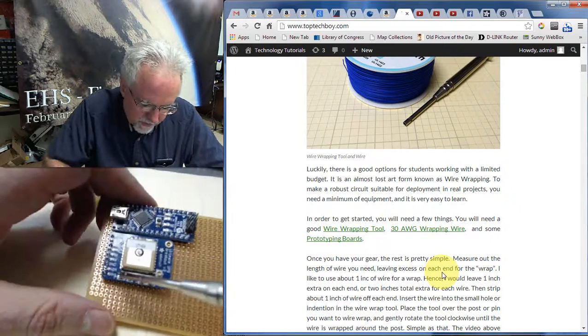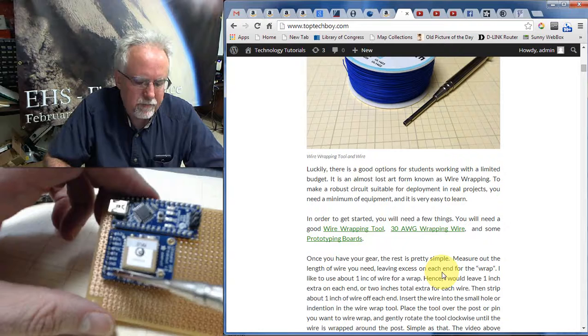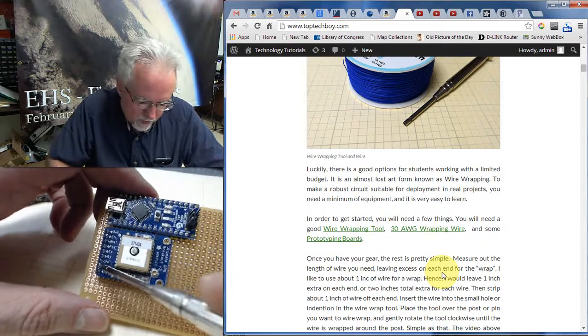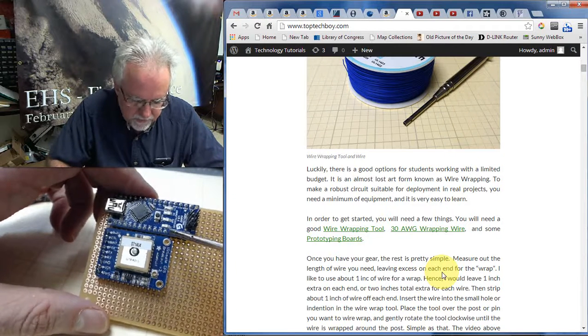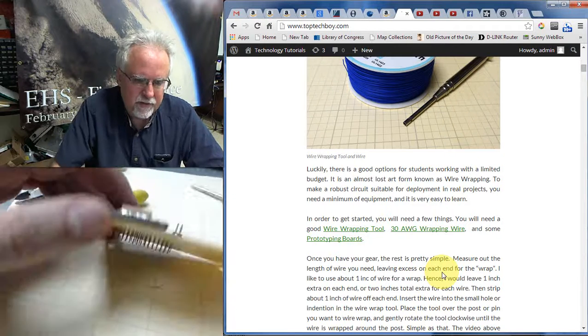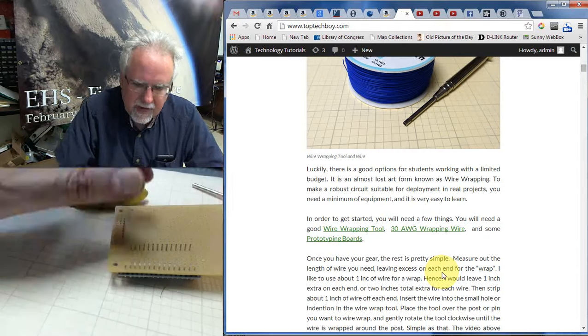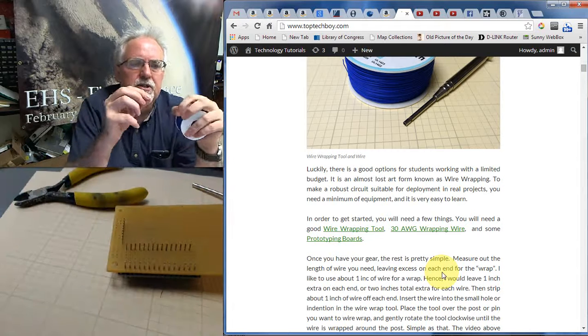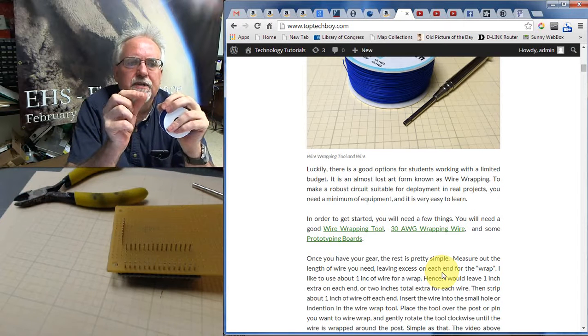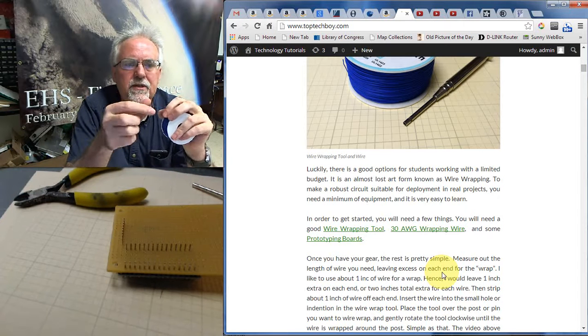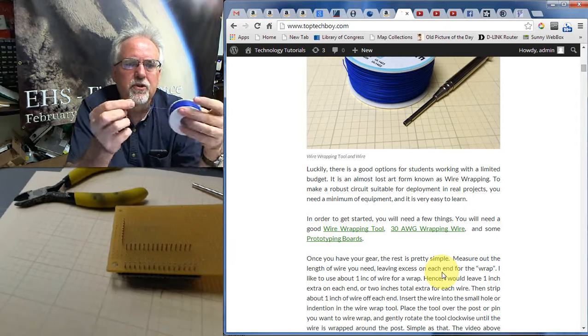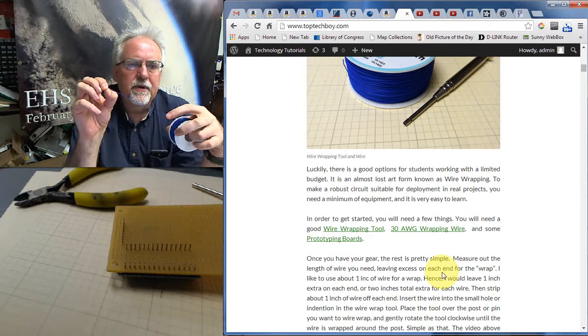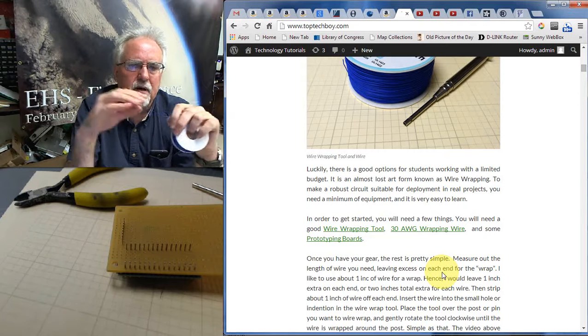We know from our earlier lesson that this VN pin needs to go to the five volts. So I need to run a wire from this pin to the five volts. So how do we do that? Well, I like to leave about an inch for wire wrapping on every side, on both sides. And so I need to make the wire two inches longer than I think I need. And so I'm going to go ahead and just make it a little bit longer.